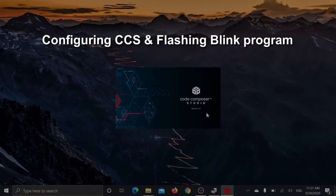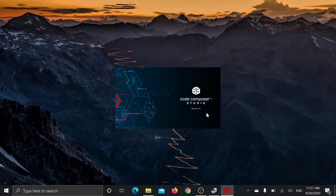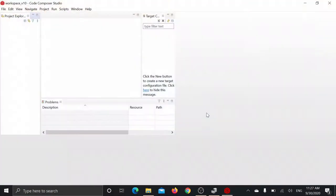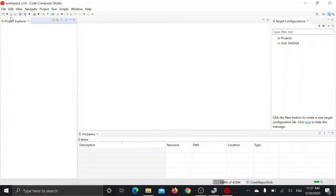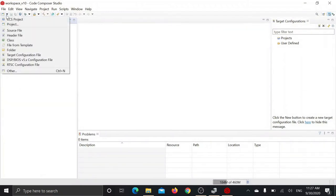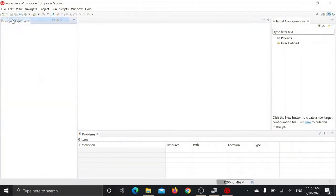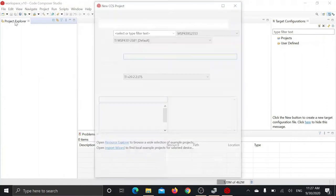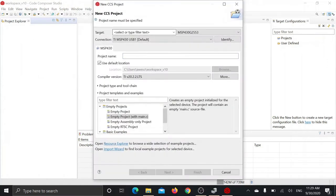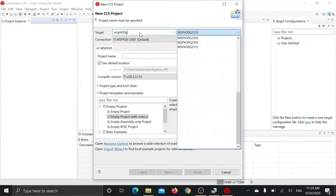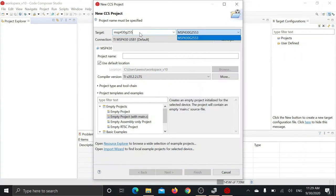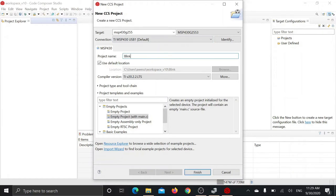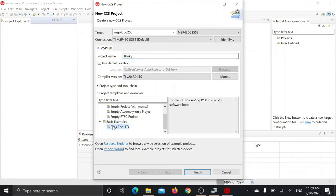To test the setup we just created with a basic blink program, open up Code Composer Studio. Click on new CCS project, select MSP430G2553 as your target, give your project a name, and from basic examples choose blink the LED. This program will toggle bit 0 port 1 pin, thus blinking the LED connected to pin 2 of our MSP430.